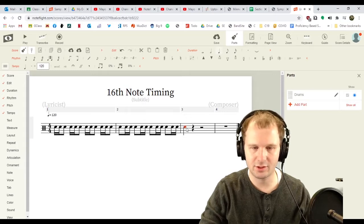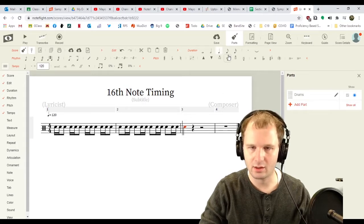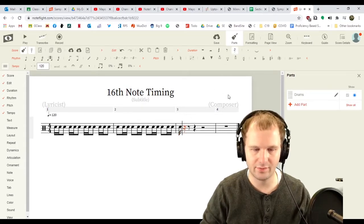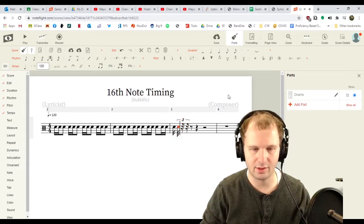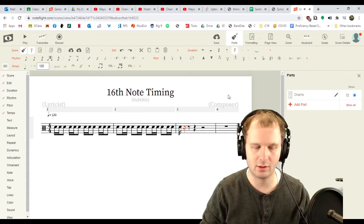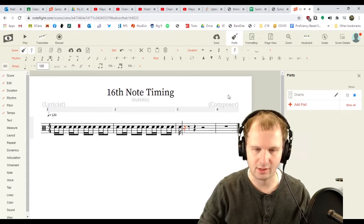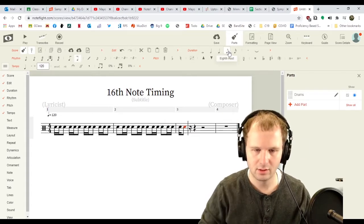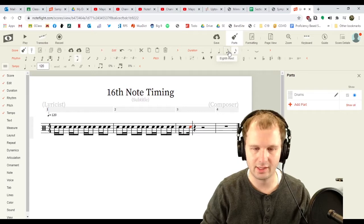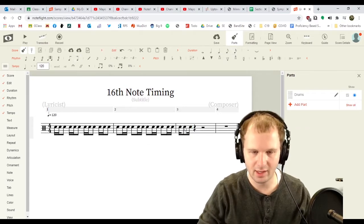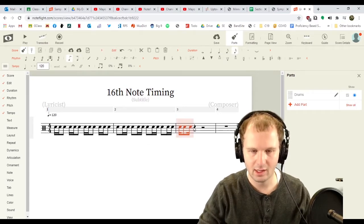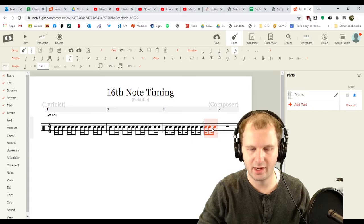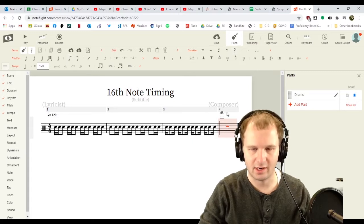Now, let's get the third measure going. There we go. That's a triplet. We don't want a triplet. Go away, triplet. We want this to be an eighth note. There we go. And a 16th. And we're gonna copy that. And paste, paste, paste.